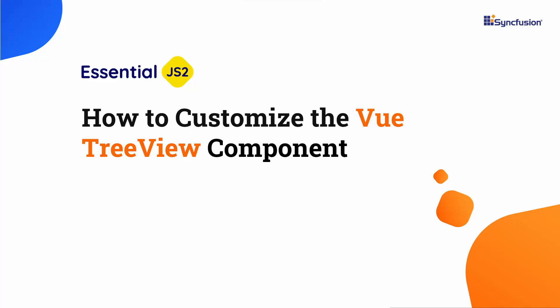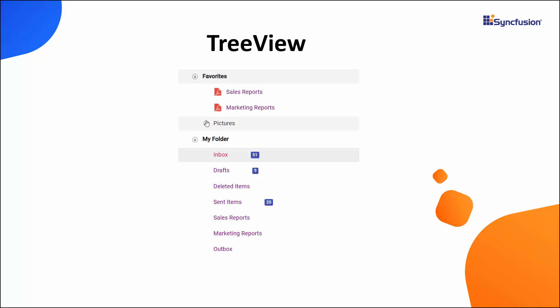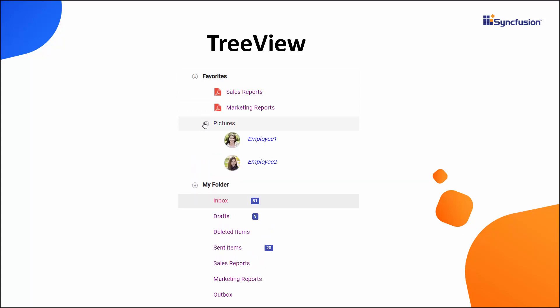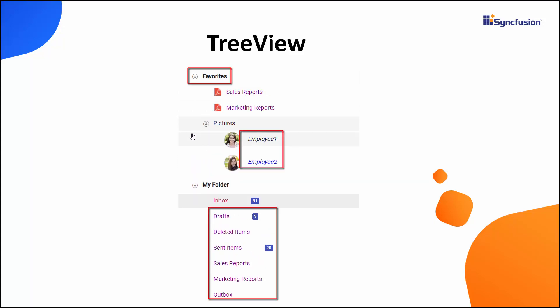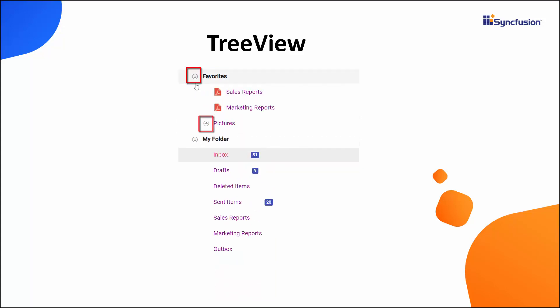Hi everyone, welcome back. In this video, I will show you how to customize the appearance of the Vue TreeView component using a template. Looking at this example, you can see the treeview nodes are customized based on their levels. Icons and images were added to the tree nodes, and the expand and collapse icons were also customized.